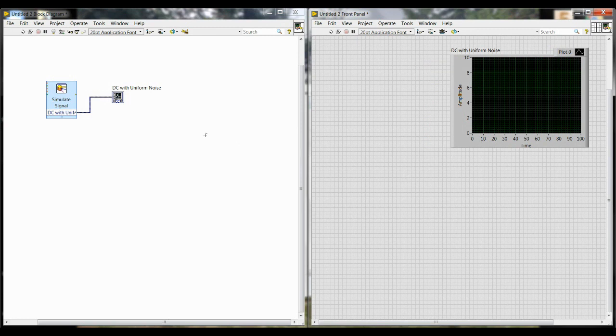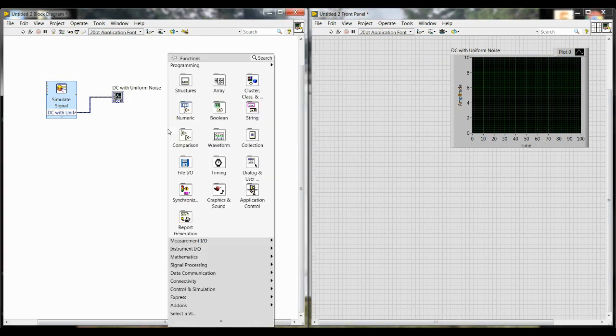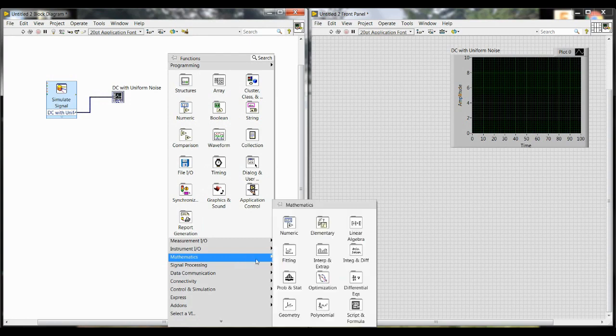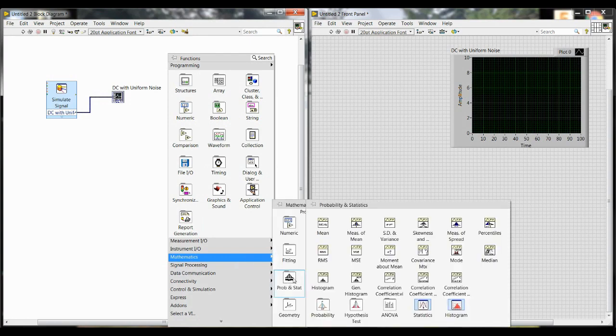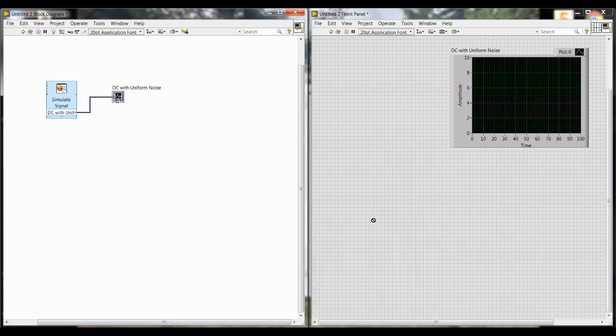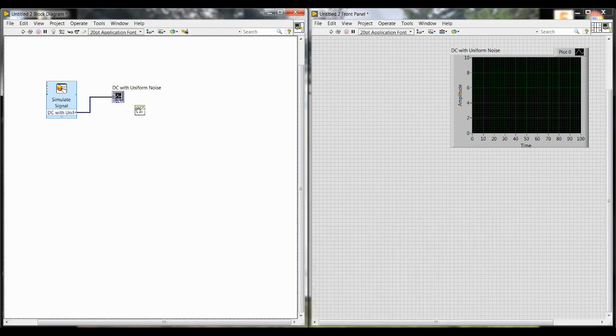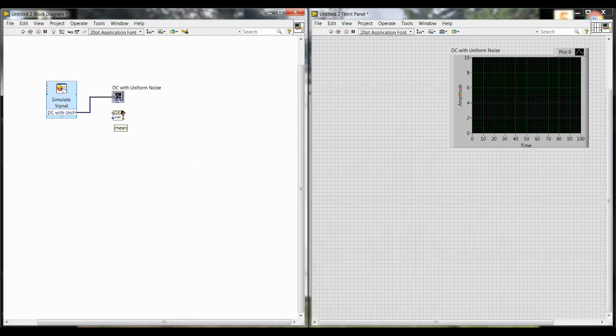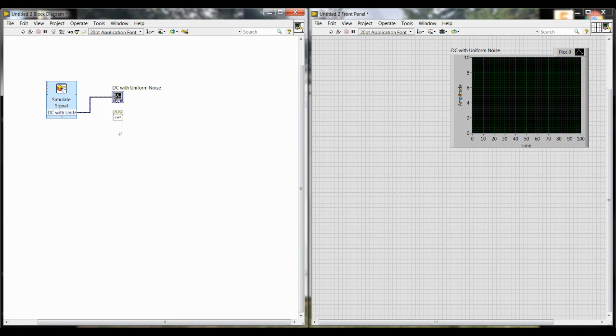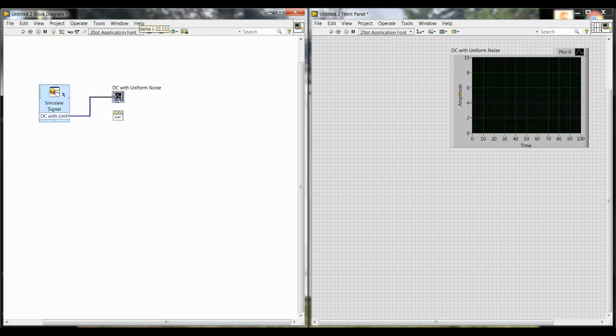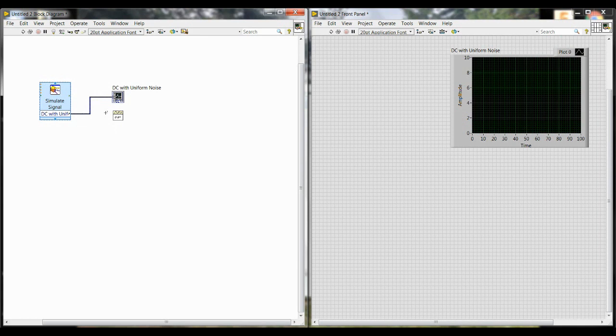Next we want to add some calculations for the data that we're collecting. We're going to right-click on the block diagram, go down to Mathematics, then Prob and Stat, meaning Probability and Statistics, and then you're going to select the Standard Deviation and Variance block. Go ahead and click that, and then place it wherever you like in the block diagram. As you work more with LabVIEW, you'll figure out what makes sense and where to put things in LabVIEW, but for now, you can just follow along with the placement that I have.